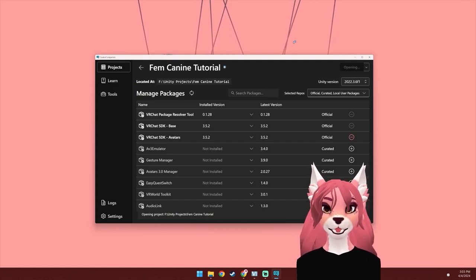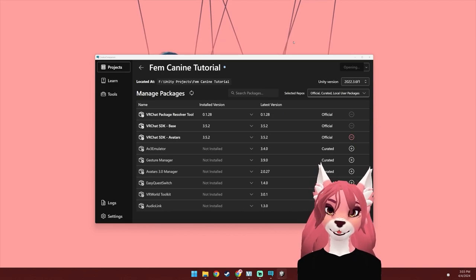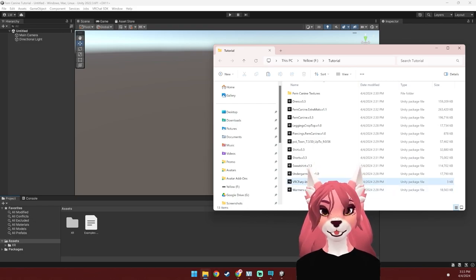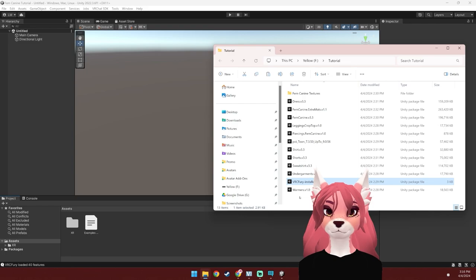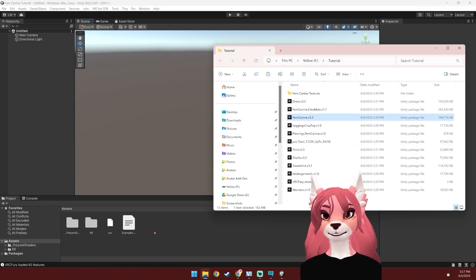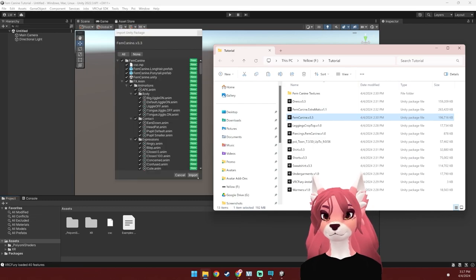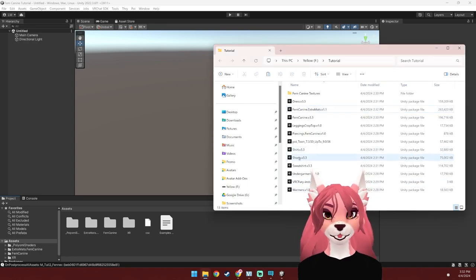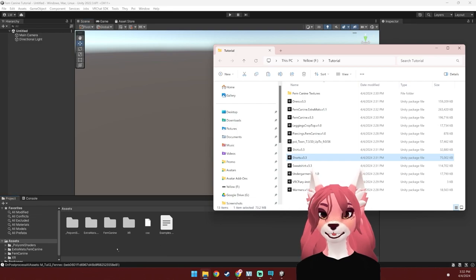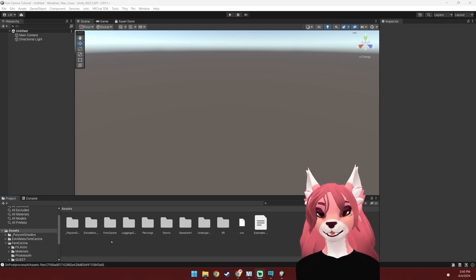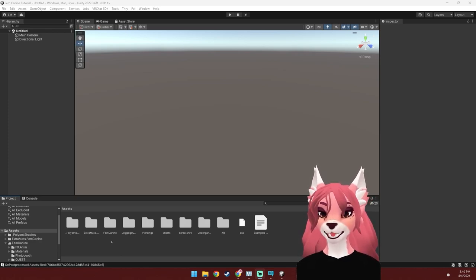Some of the stuff in this tutorial might take a little bit to load, so I'm going to go ahead and speed through those sections. Once Unity opens up, you can start importing some of those packages we downloaded. I'm going to start with VRC Fury, then the Poiyomi Toon Shader, then the Femme Canine Avatar Package. Now the last thing I'm going to do is import any of the clothing pieces I want — the process for adding them is the same for all of them. Alright, the most tedious part of this tutorial is done.